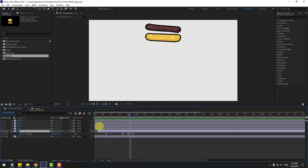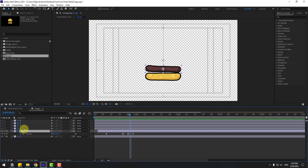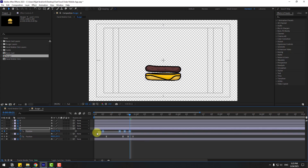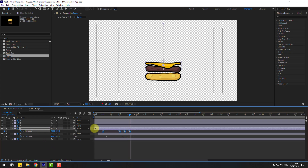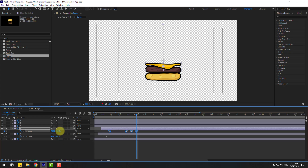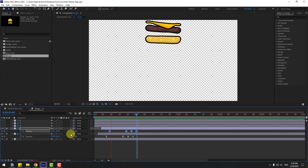Select layer 3, go to solo, press P, select position keyframes, go to the last position keyframe, and move up. Then move the layer to the right. Again select position keyframes, go to the last position, and move down like this.